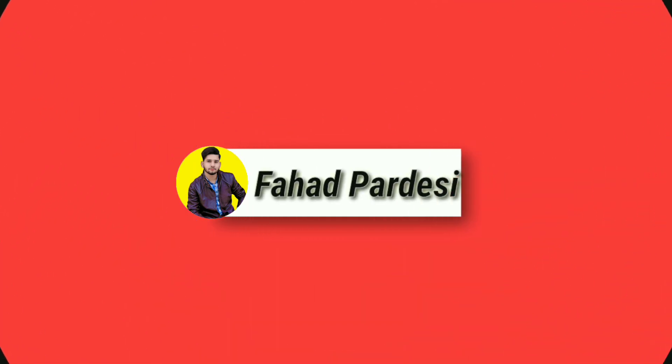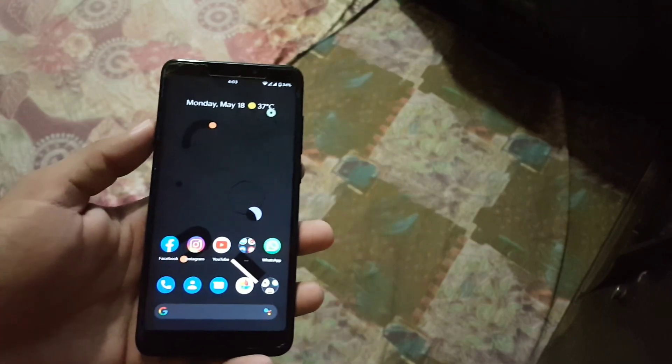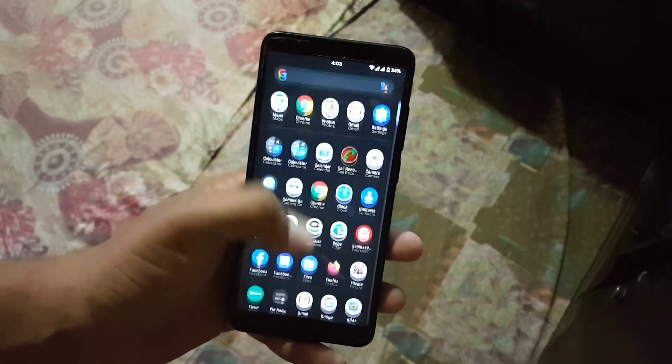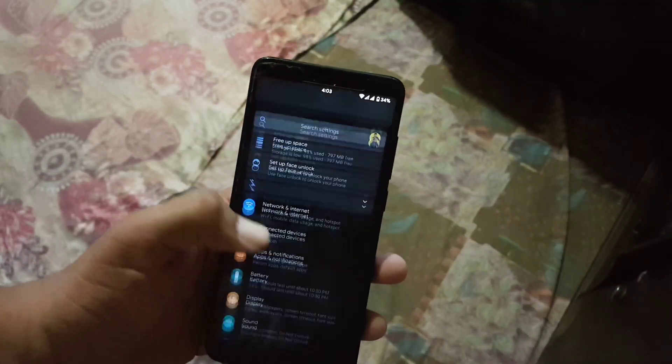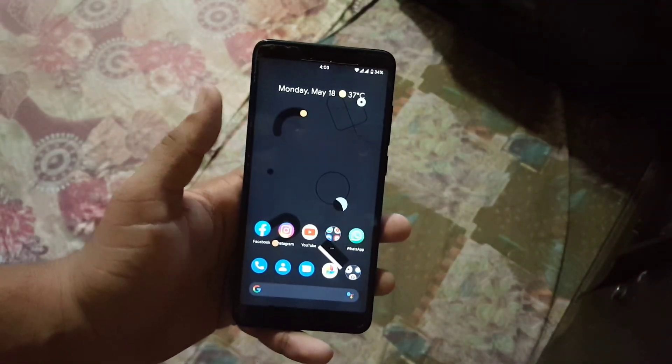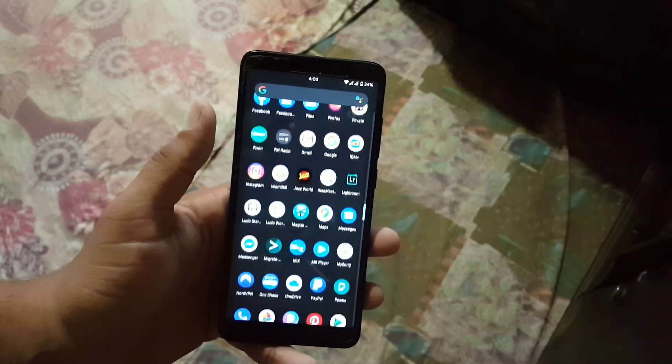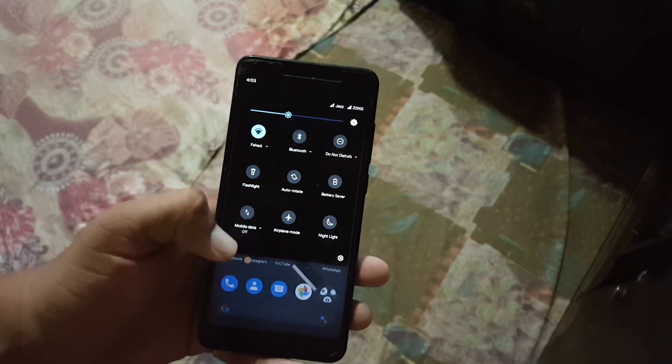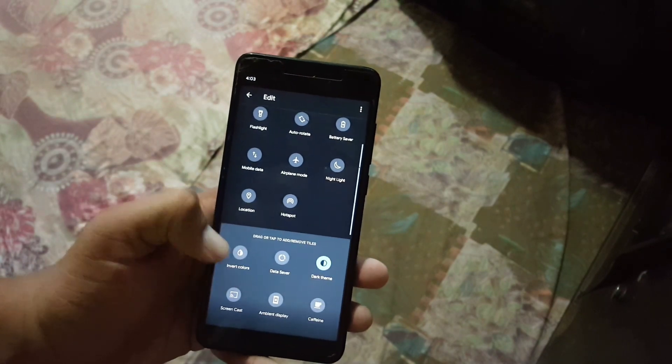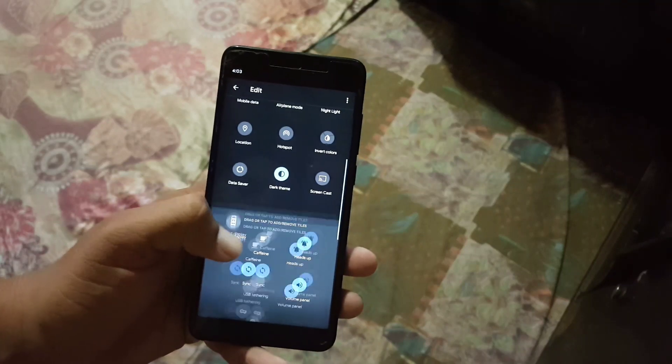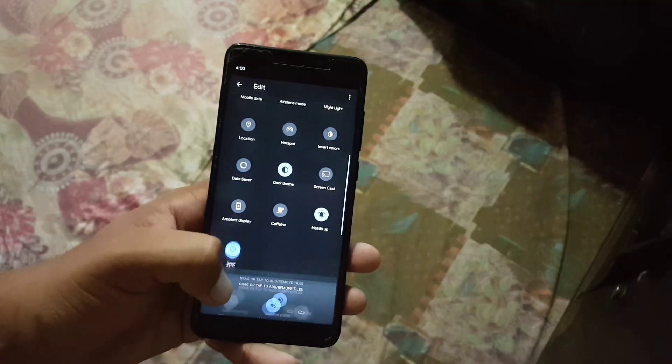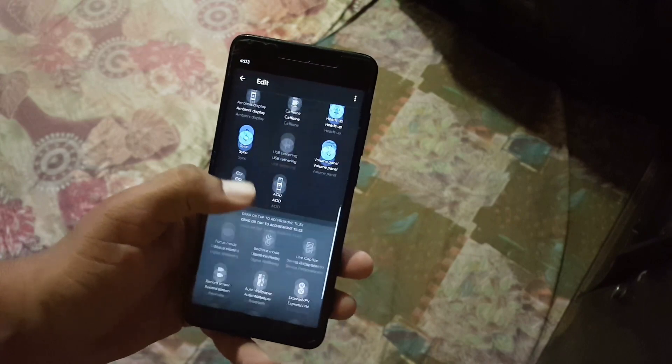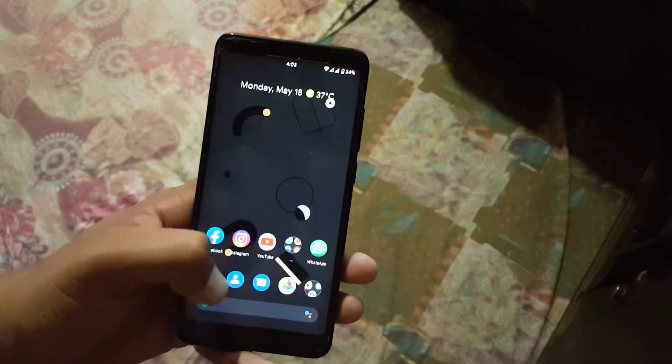So the ROM is pretty stable, there is no single bug or issue in this ROM. Everything is just working fine and the gaming performance plus overall ROM performance is pretty good. If you want to enhance the performance you can flash the Trona kernel overclocked version on this ROM to enhance the performance plus battery backup.